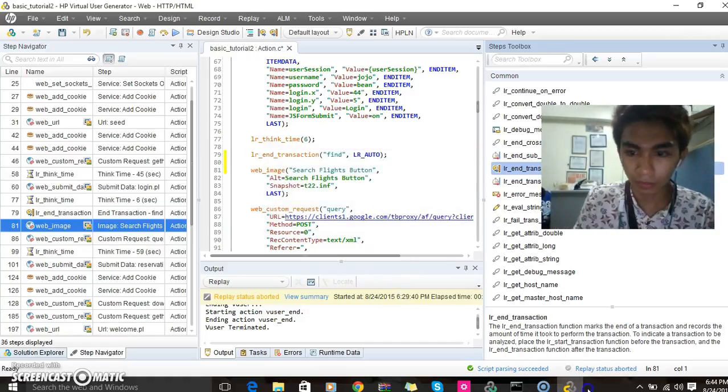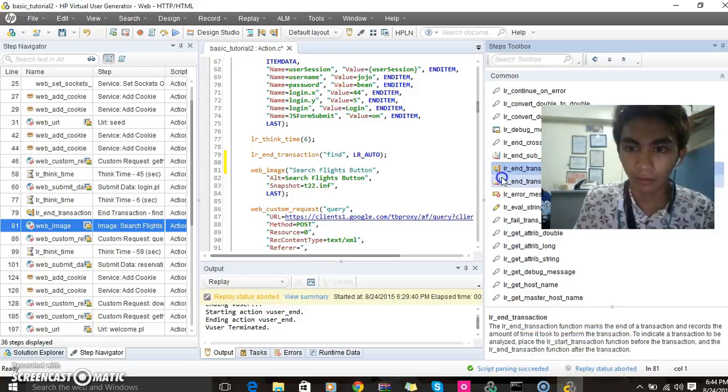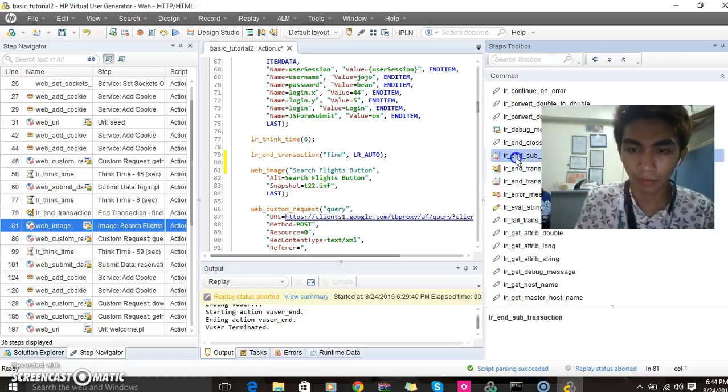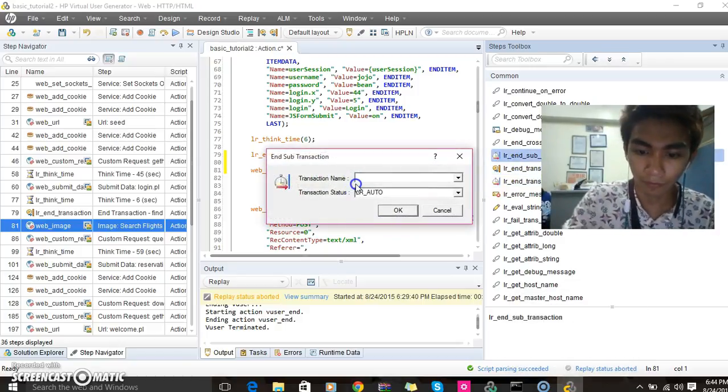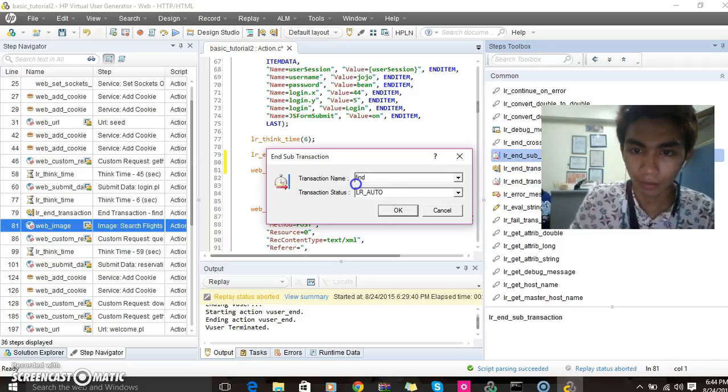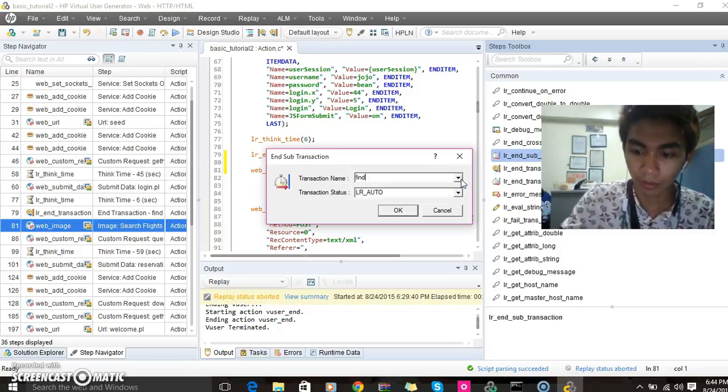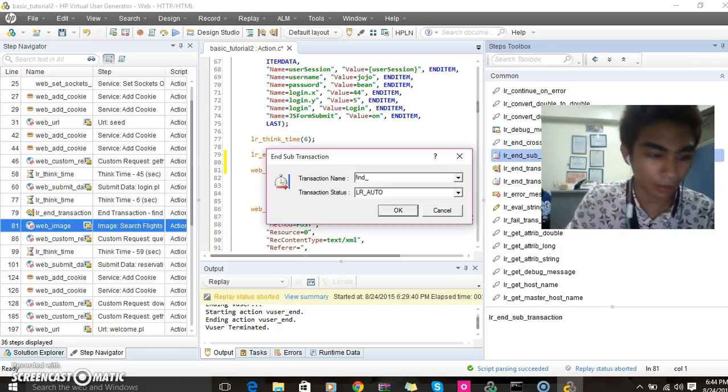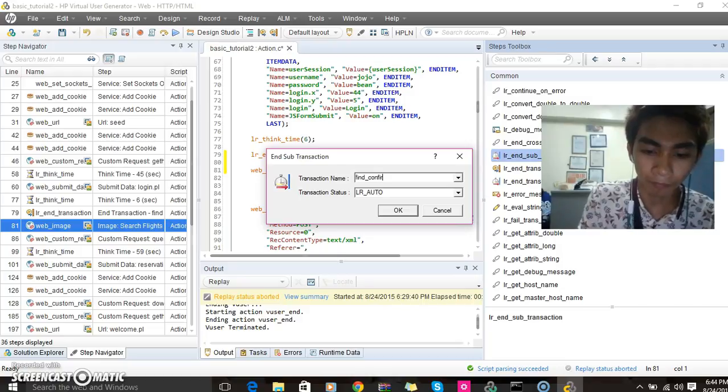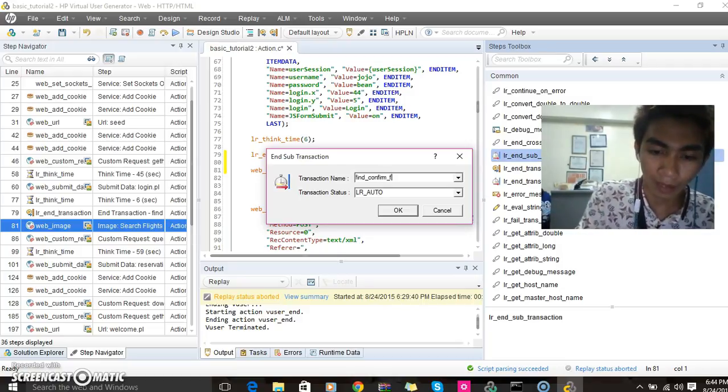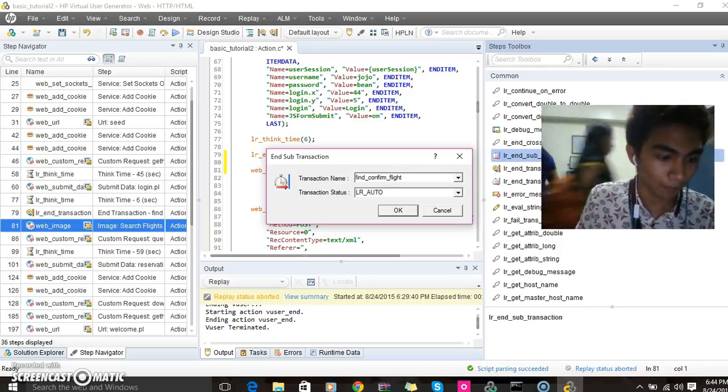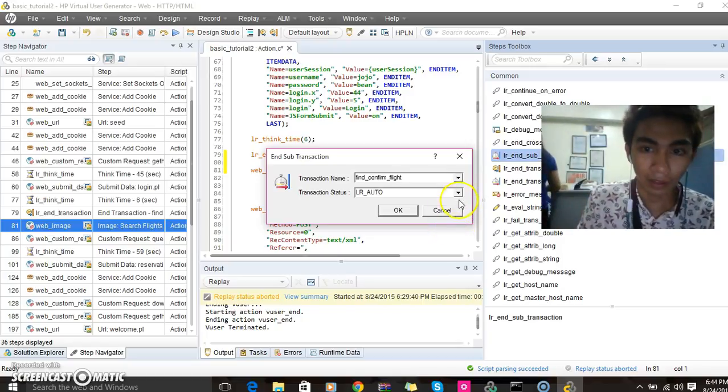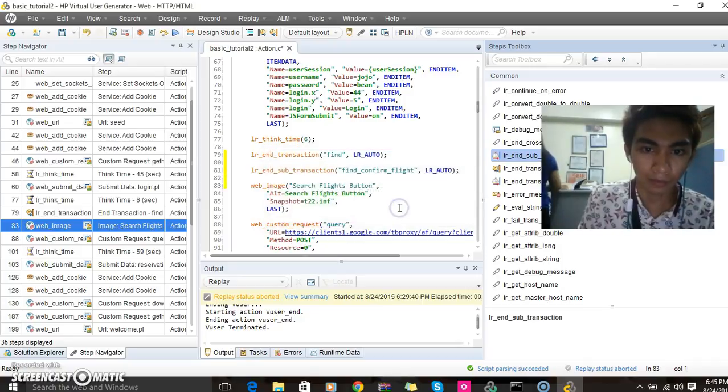Find underscore confirm, confirm underscore like. Like then LR auto then press OK.